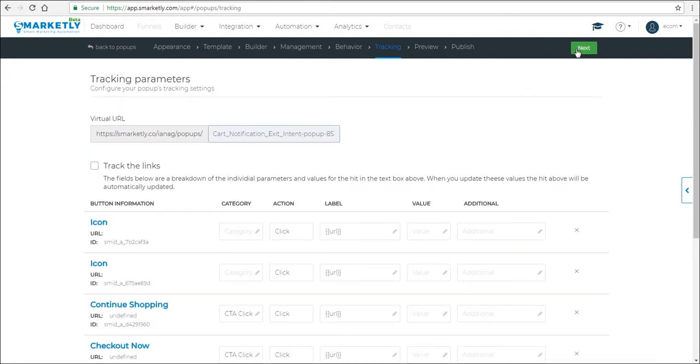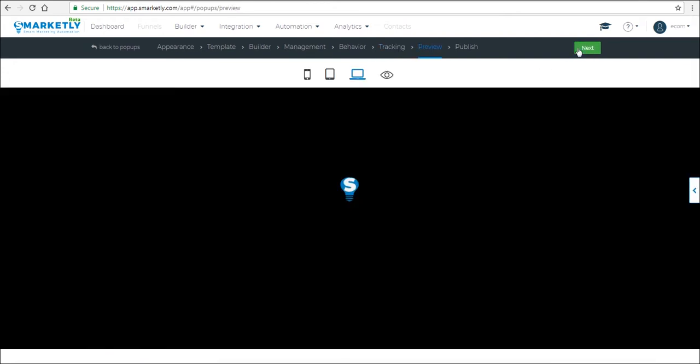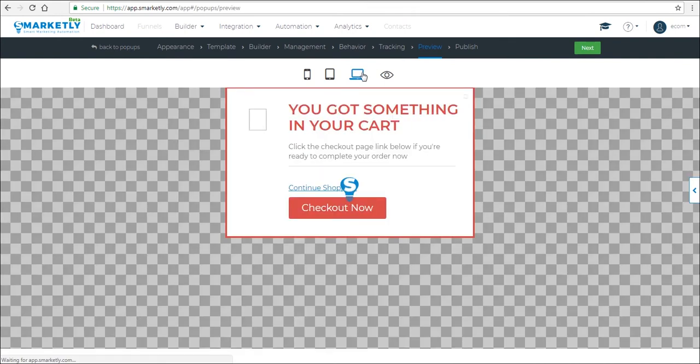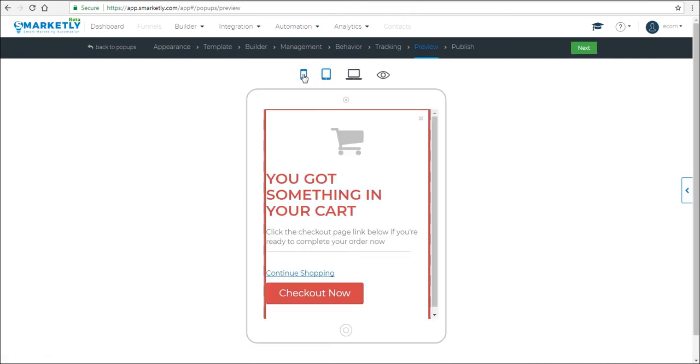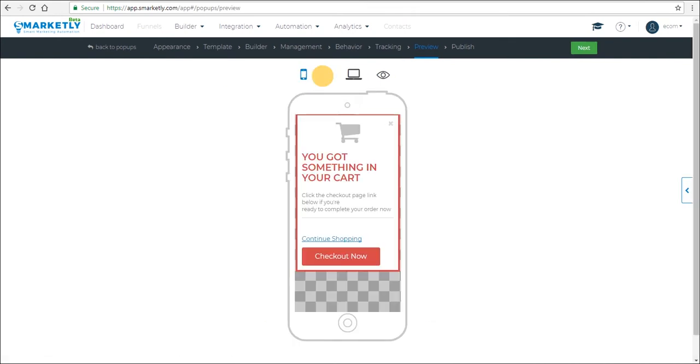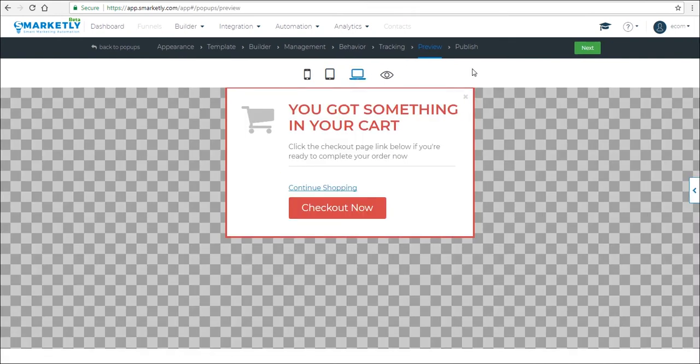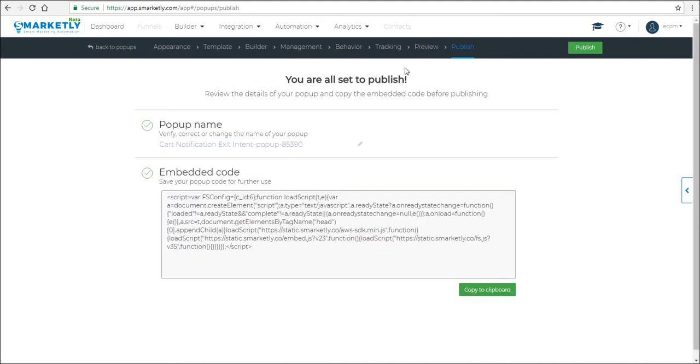Preview what the pop-up will look like on various devices and go to the publishing step. And once you click on publish, your pop-up is ready. That's it. Thanks for watching and have a good one.